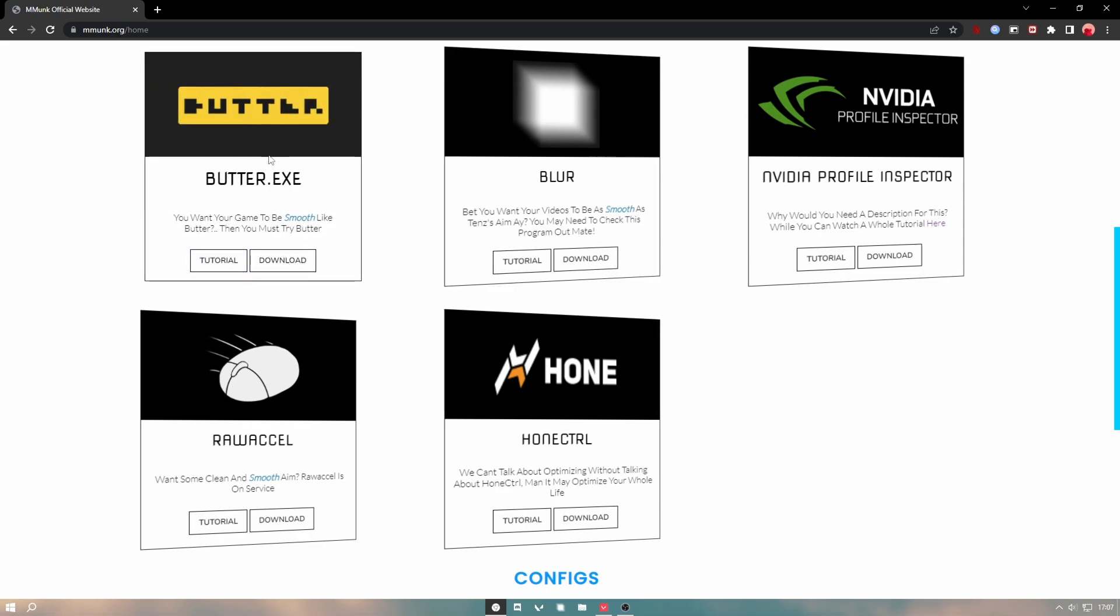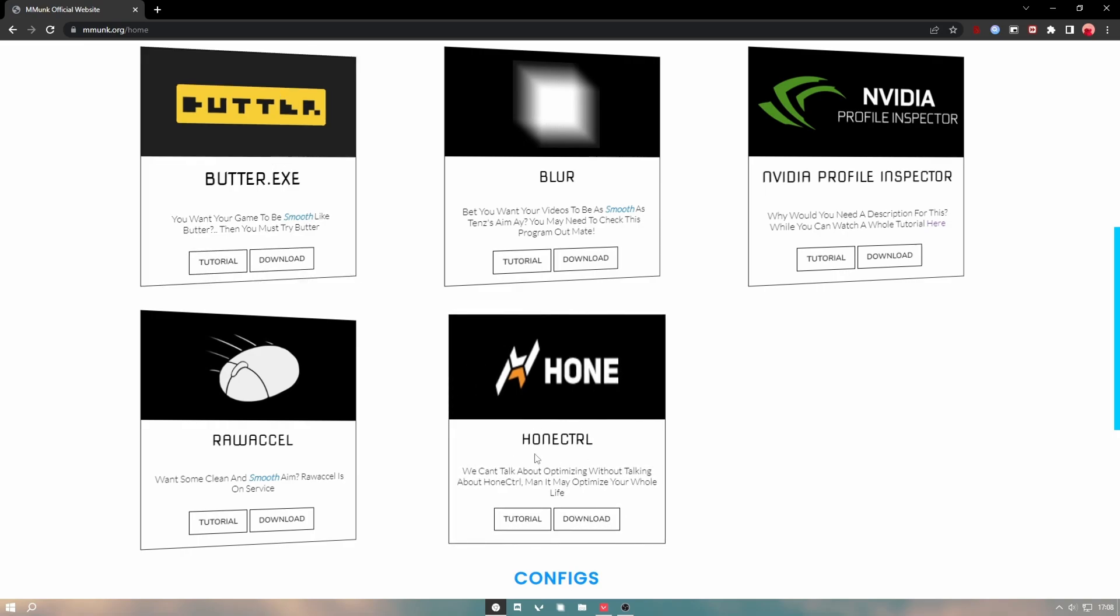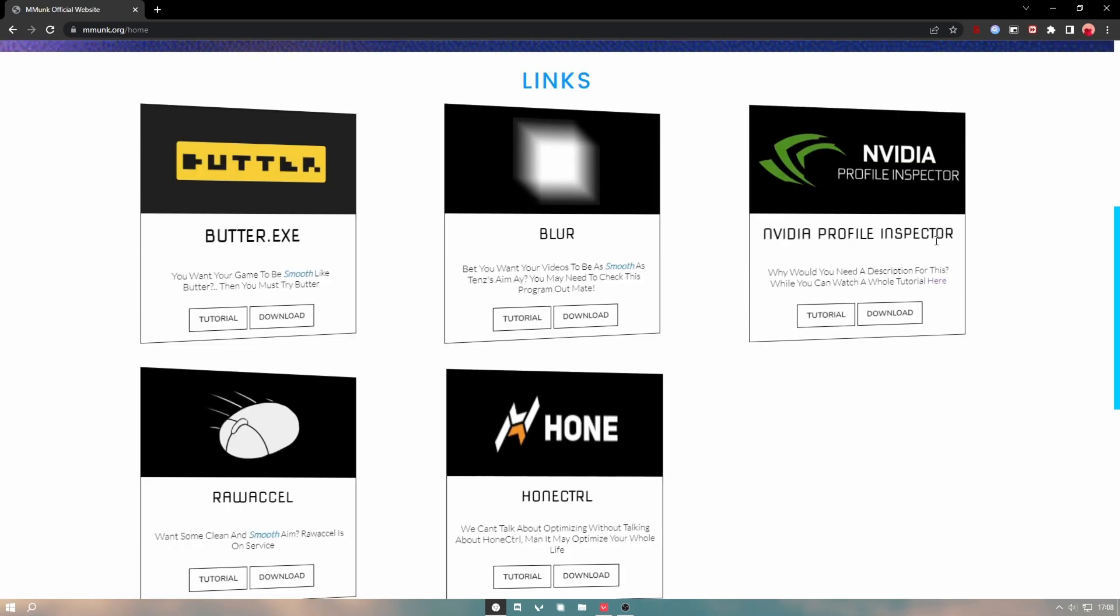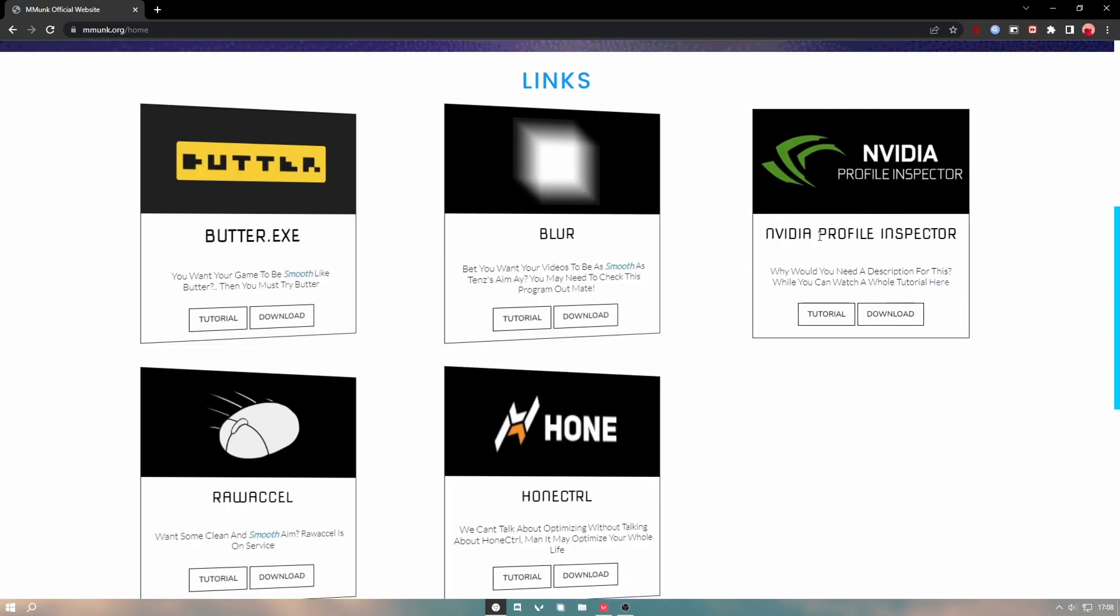Just download them, because you'll do it wrong, I know you will. This is HON, so HON just tweaks your PC. Watch the tutorial on this one as well.